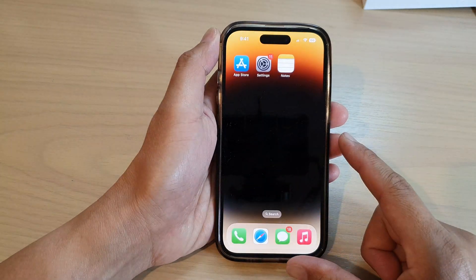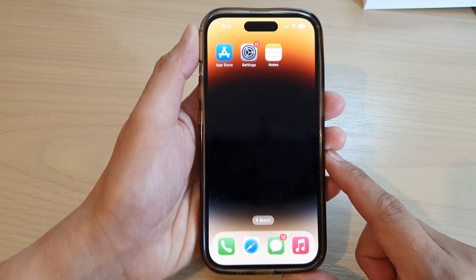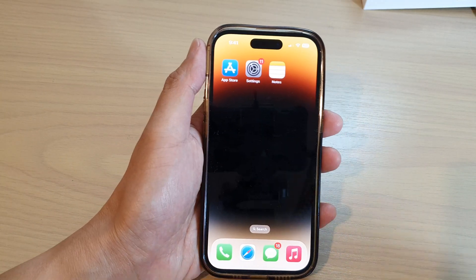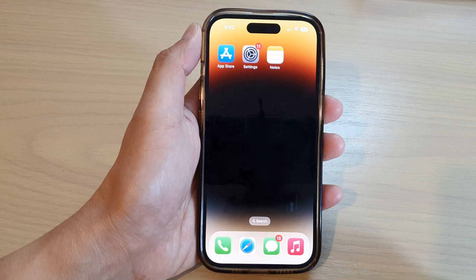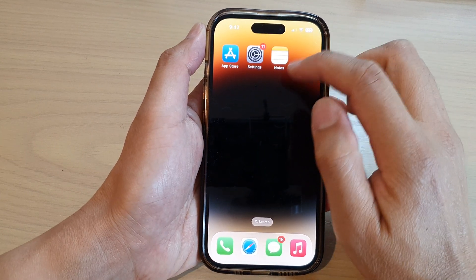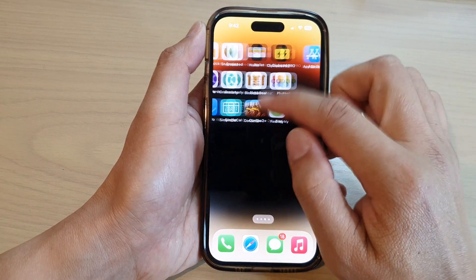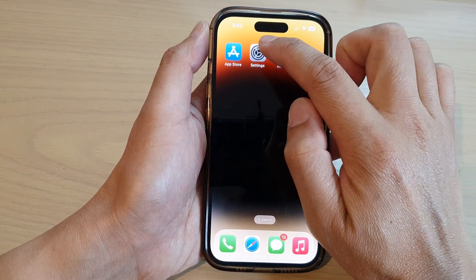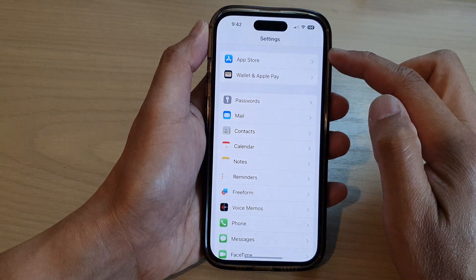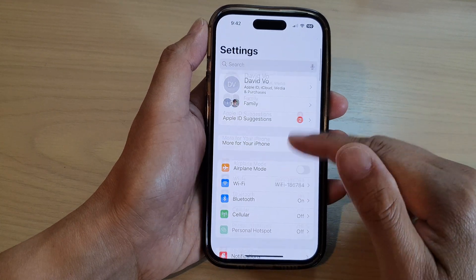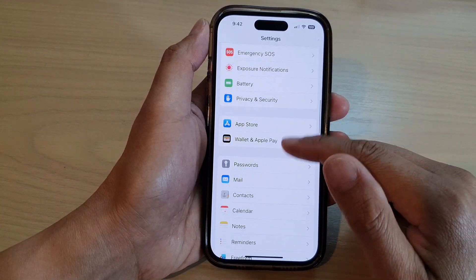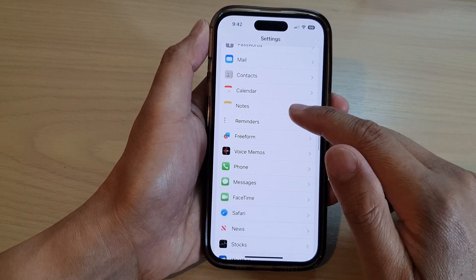First, let's go back to the home screen by swiping up at the bottom of the screen. Now on the home screen, tap on Settings, and then in Settings, go down and tap on Notes.